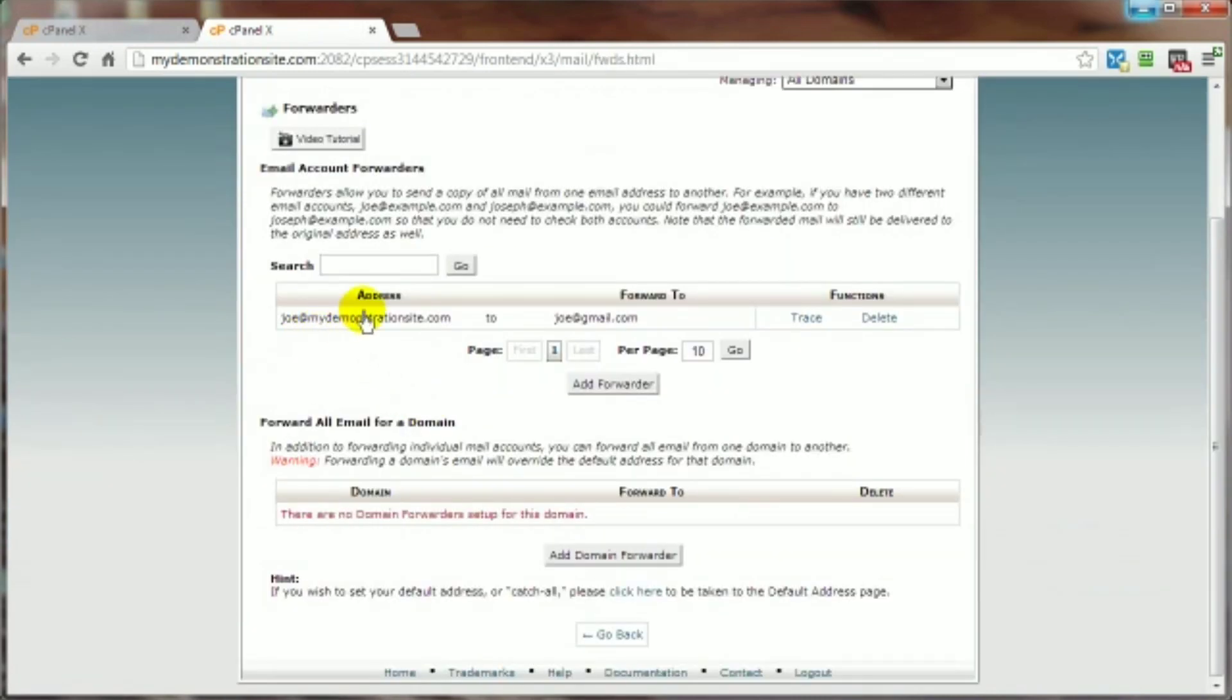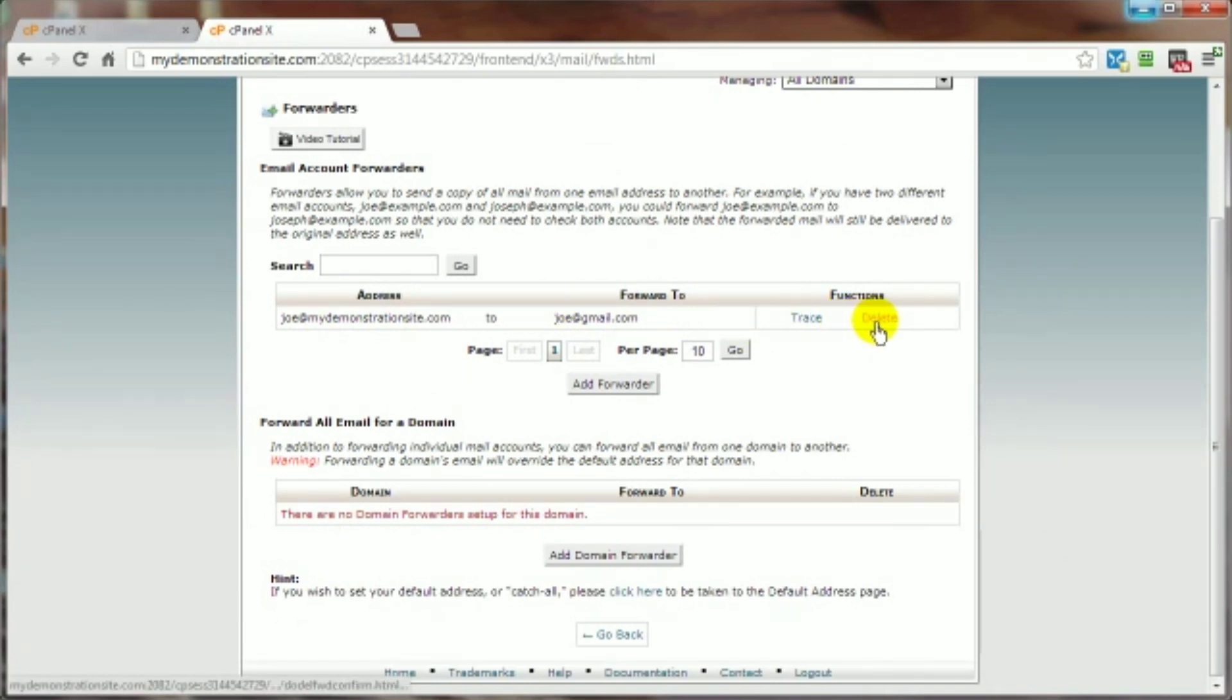You can use the trace link and you can delete them. Now if you wanted to just not worry about individual email addresses to be forwarded, you can just forward all of them that are assigned to a particular domain name using this option right here.